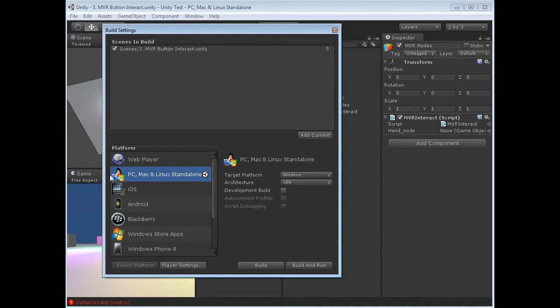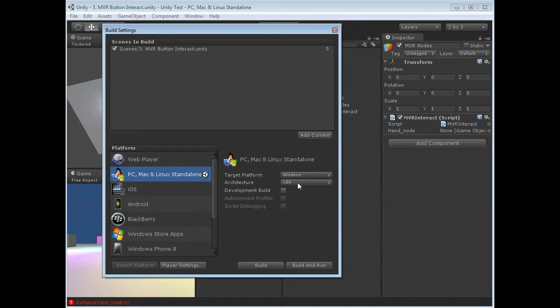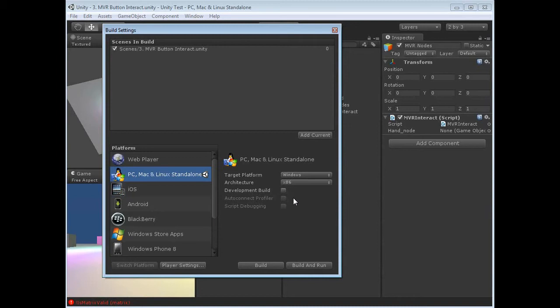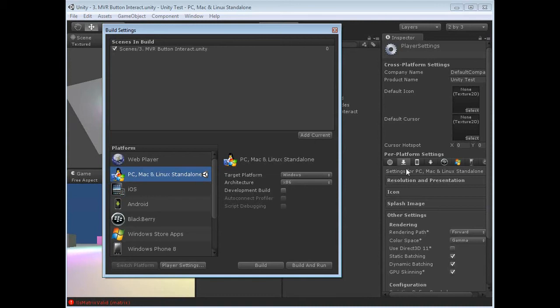Because we're publishing to PC, we'll have this one selected. Target platform Windows, architecture x86. Although this is a 64-bit computer, we're still waiting for a stable version of 64-bit on MiddleVR. Also, development build unchecked. Now these are the standard settings. You can go into the further player settings if you want, but generally everything is already done.